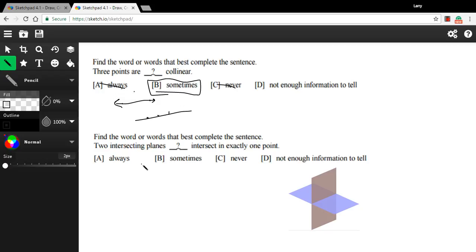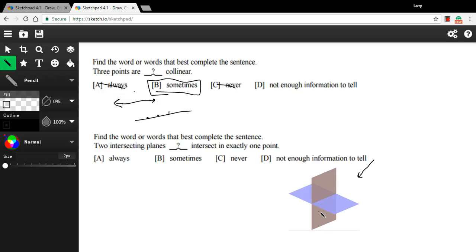It says, find the word or words that best complete the sentence. Two intersecting planes always, sometimes, or never intersect at exactly one point. Well, this might be a little hard to visualize. So I put a picture down here of two planes intersecting. And when two planes come together, you could think about it as one sheet of paper going right through another sheet of paper. That point of intersection is right along here.